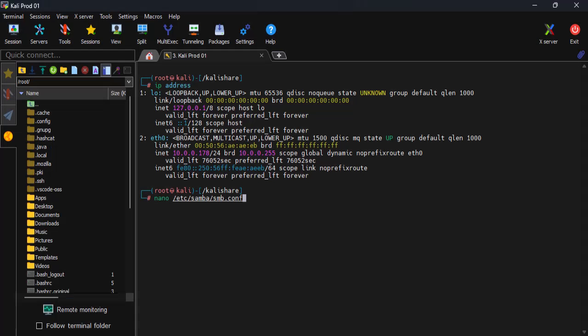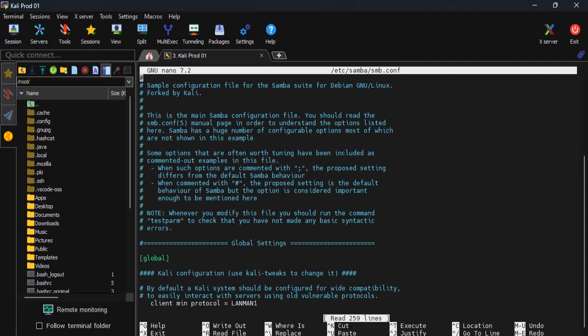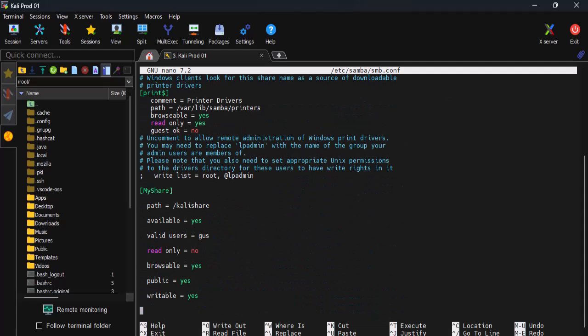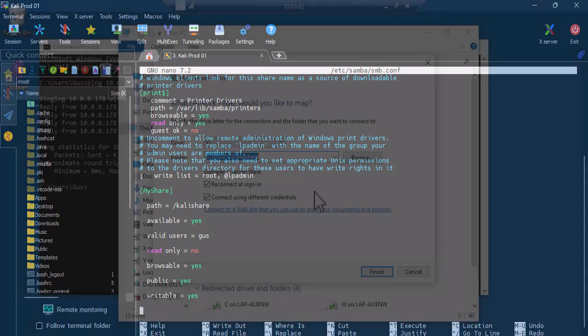Let's go back on Kali and reopen the configuration file. Look at the first line, our share was named 'my share.' That's what we need to use.